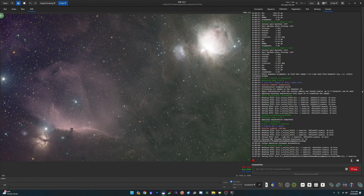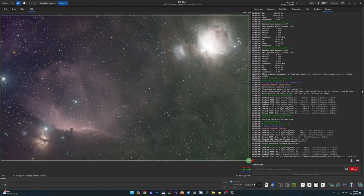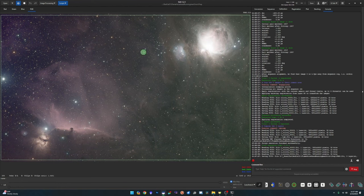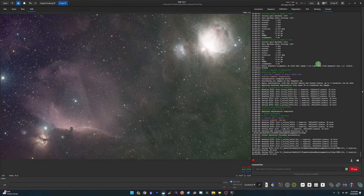At this point, if you want to crop out stacking artifacts, now is the time. This image stacked nice and clean for me but just to go through the process: draw your selection where you want to crop, right-click and hit Crop, then hit Save.